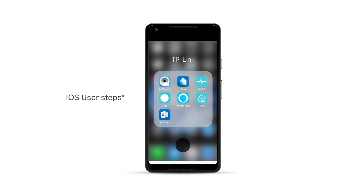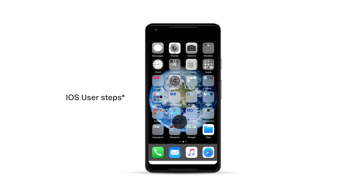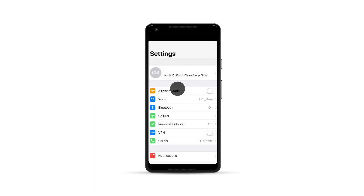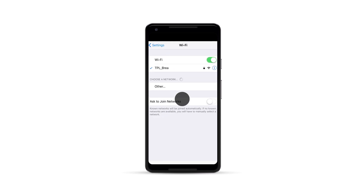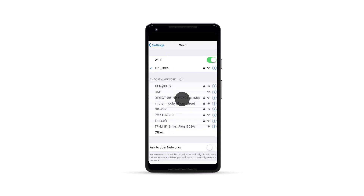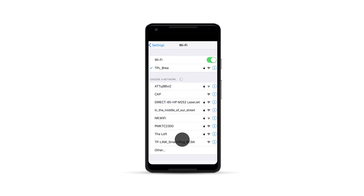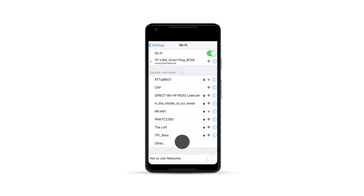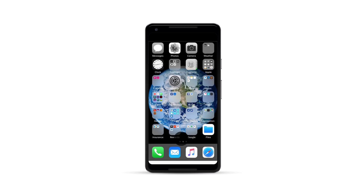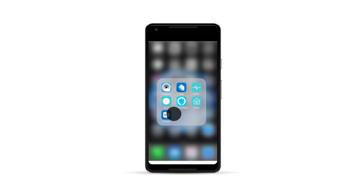For iOS users, exit the app, go into your settings, and click on Wi-Fi. Choose the network name of your Smart Plug, and once connected, return to the Kaza app.